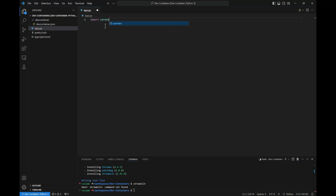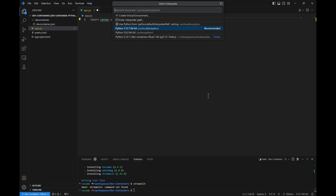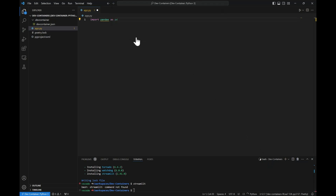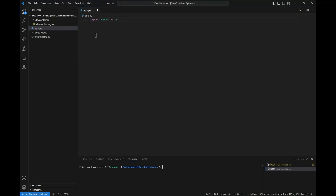Inside the Python file, we don't currently have access to pandas despite having installed it. To point to the correct interpreter, make sure you are inside the Python file and click in the bottom right. You should see the environment listed there. If you don't, try restarting VS Code. Once we have done this, we can reopen a terminal in that virtual environment and start to use Streamlit commands within that terminal. We can also see that our Python file is now recognising that it has access to the pandas package.